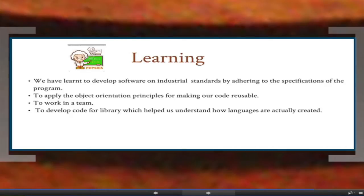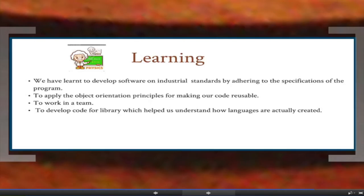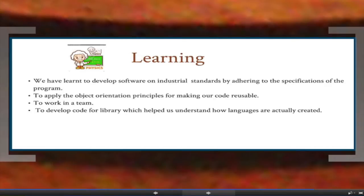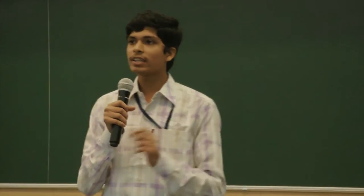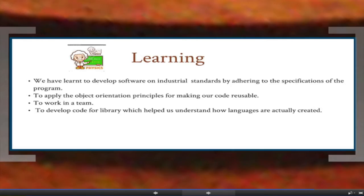We have learned to develop software to industrial standards — all the projects here are of industrial standard, giving us valuable experience for industry. Second, we learned to apply object orientation principles to make our code reusable — objects like cuboids are defined so they can be used in other projects as well. Third, working in a team is the most important thing, and this has been a very good experience. Finally, developing code in a library helped us understand how languages are actually created — we got a chance to work at the library level.